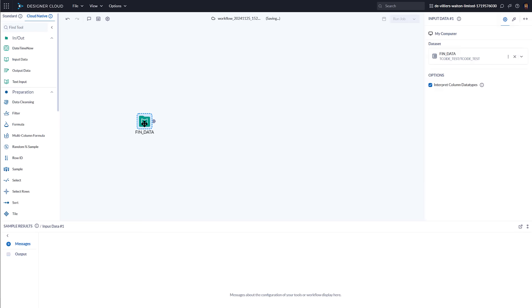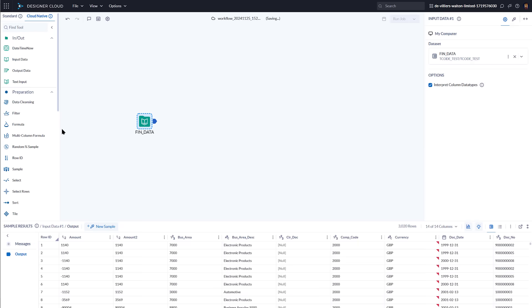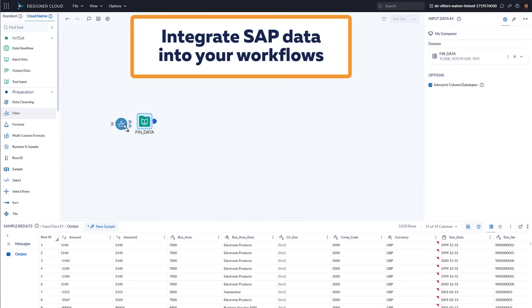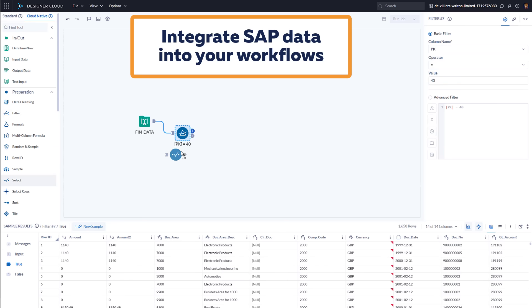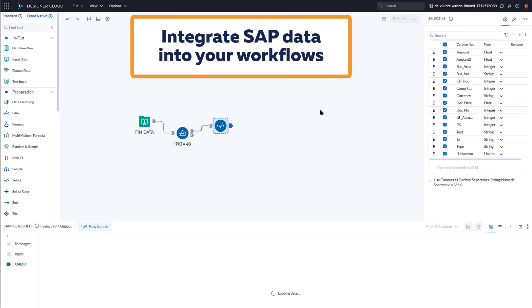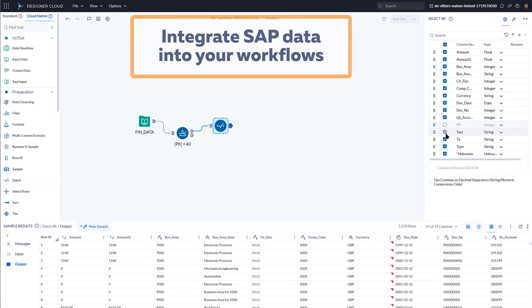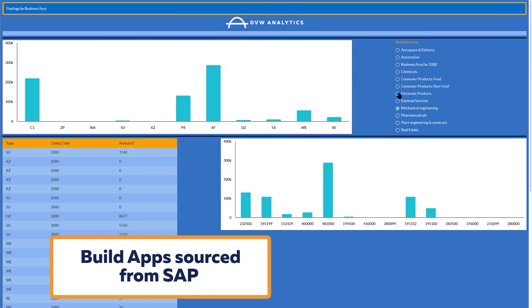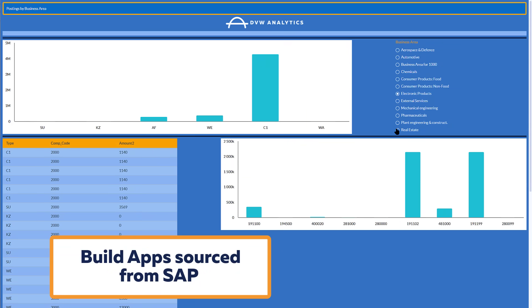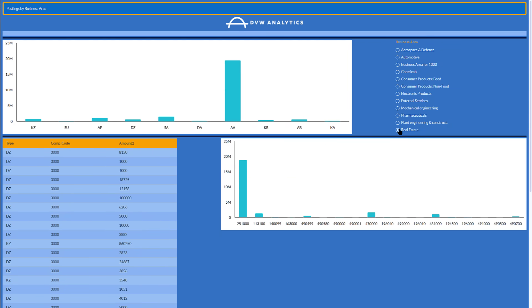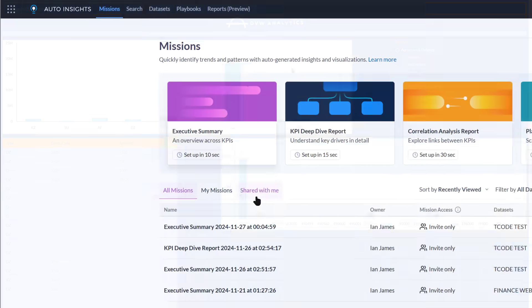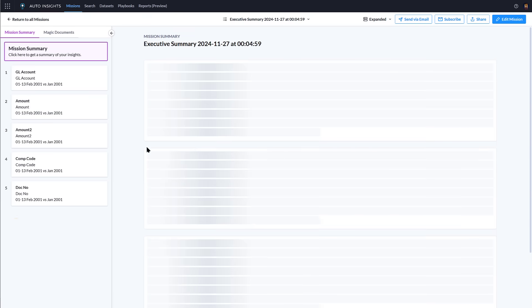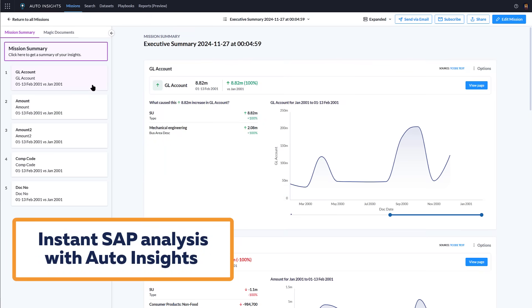This data set can now be consumed by the tools within the analytics platform as part of a workflow in designer cloud or supplying data for the app builder. Whether it's reporting or machine learning, the data is refreshed either manually or even on a schedule directly from SAP.